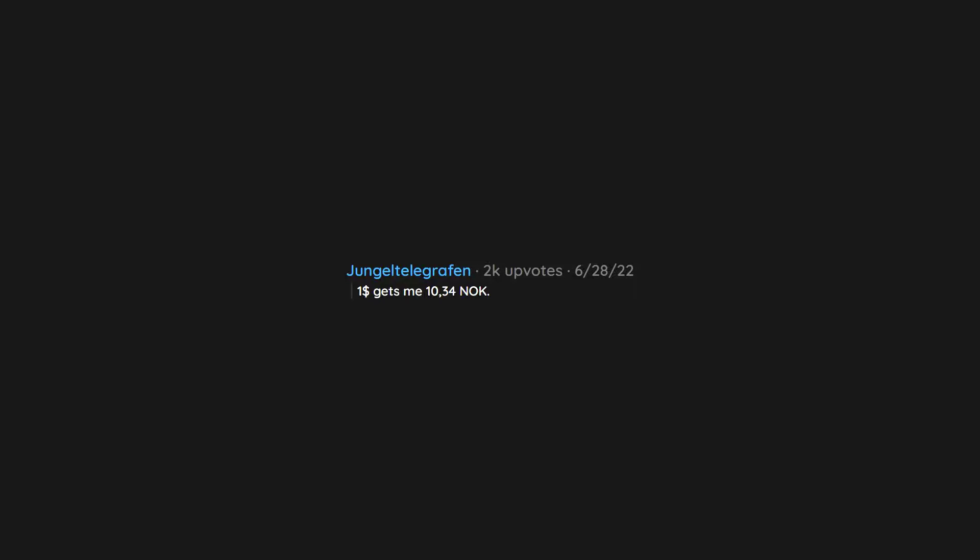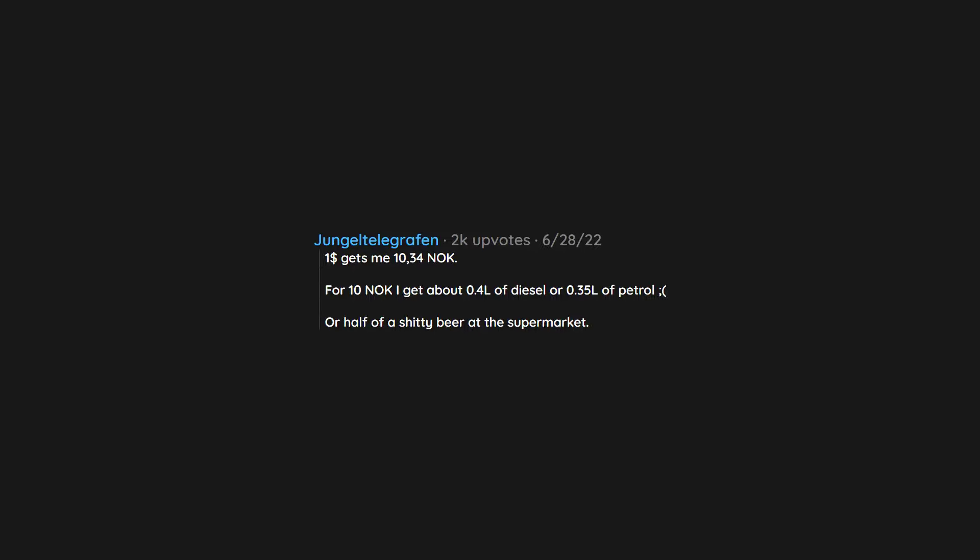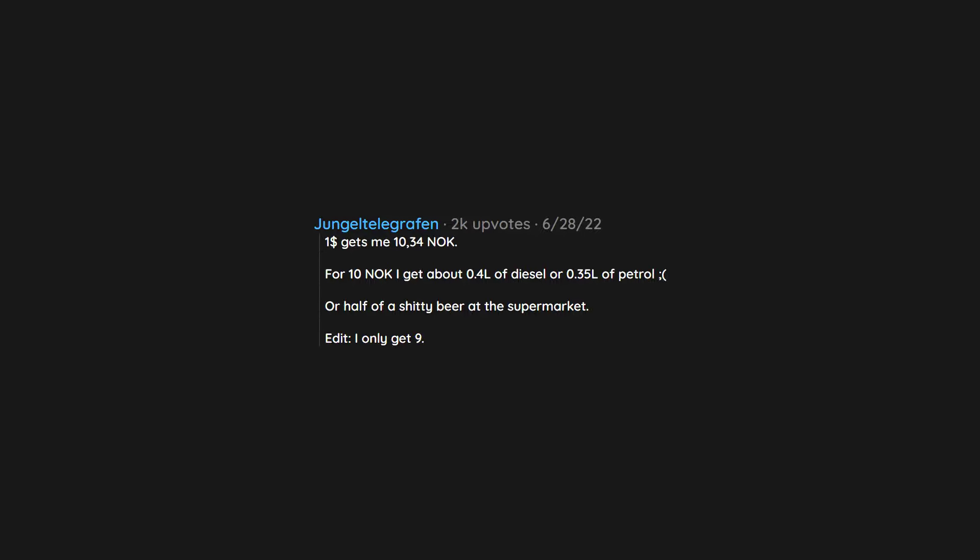$1 gets me 10.34 Norwegian kroner. For 10 Norwegian kroner I get about 0.4L of diesel or 0.35L of petrol, or half of a shitty beer at the supermarket. Edit: I only get 9.84 NOK for my $1.